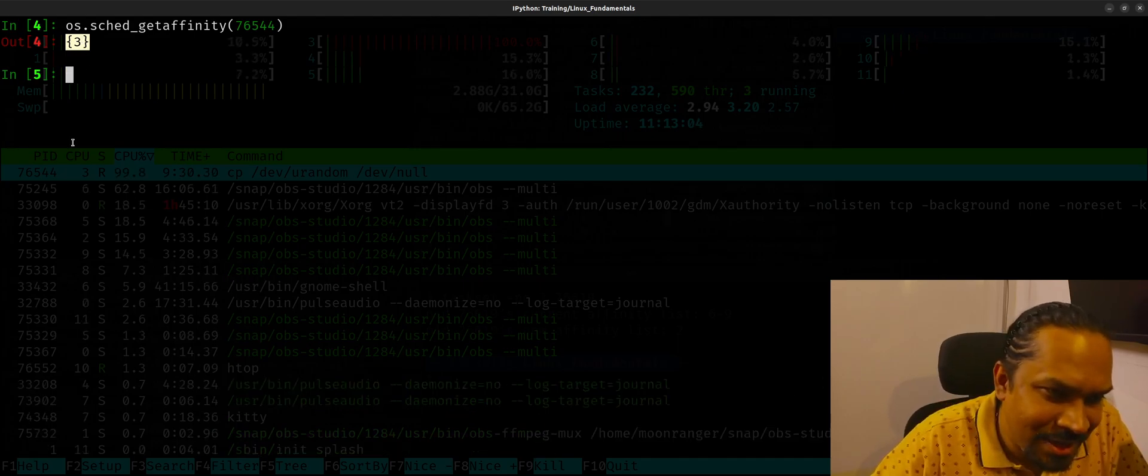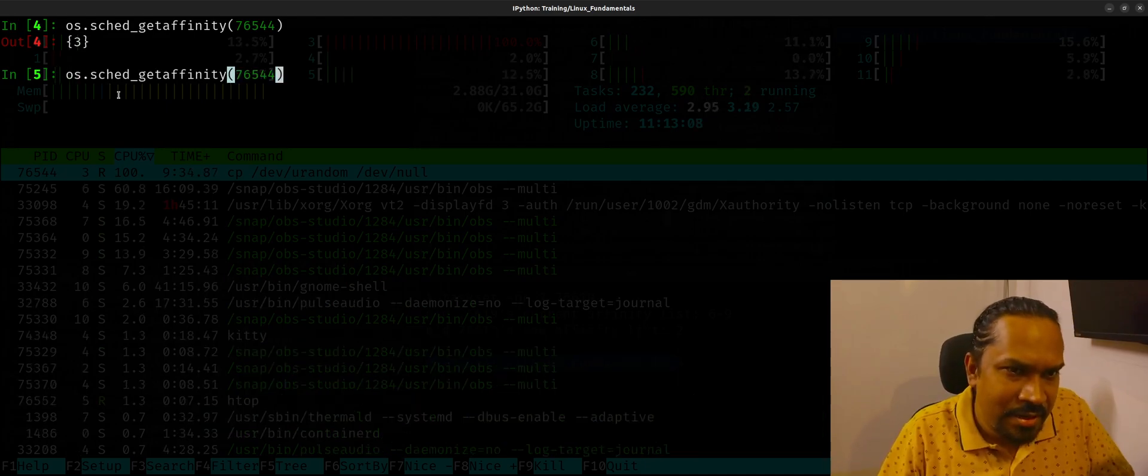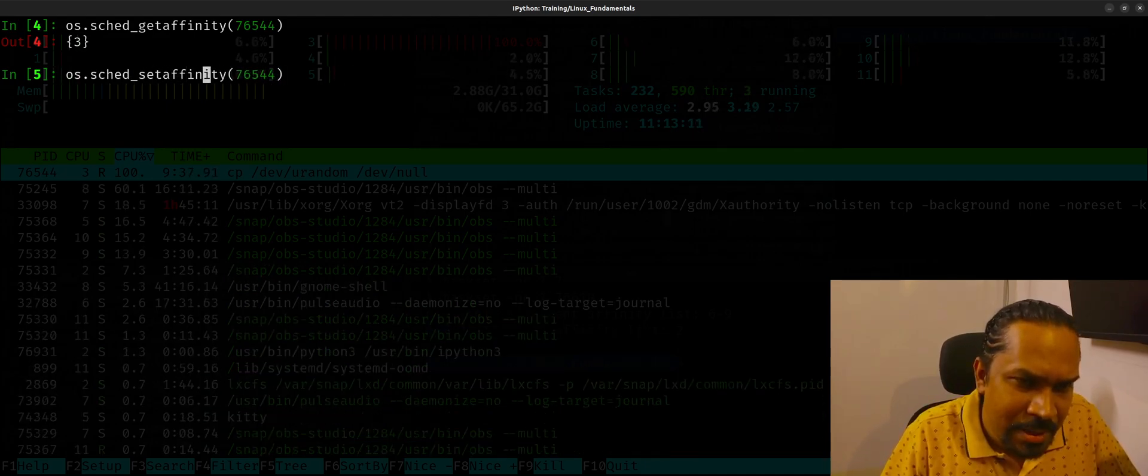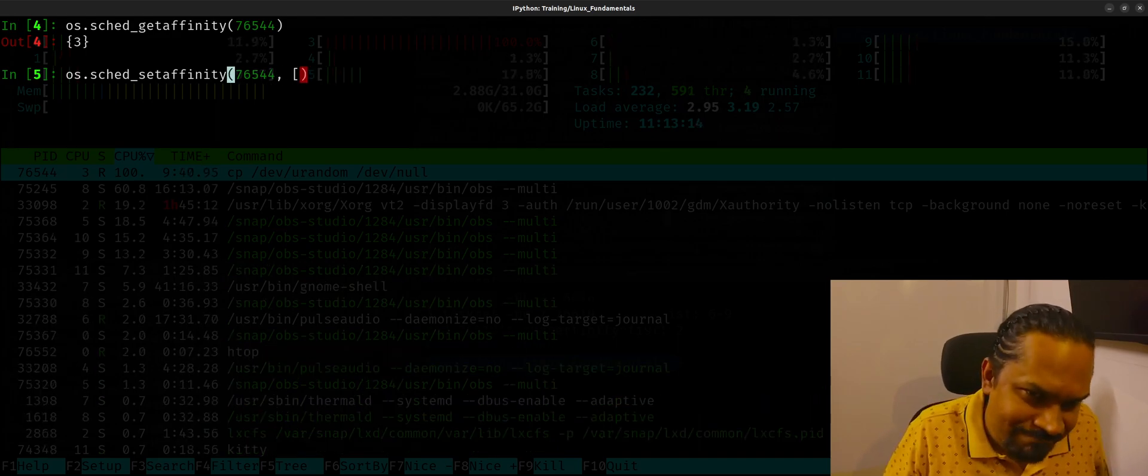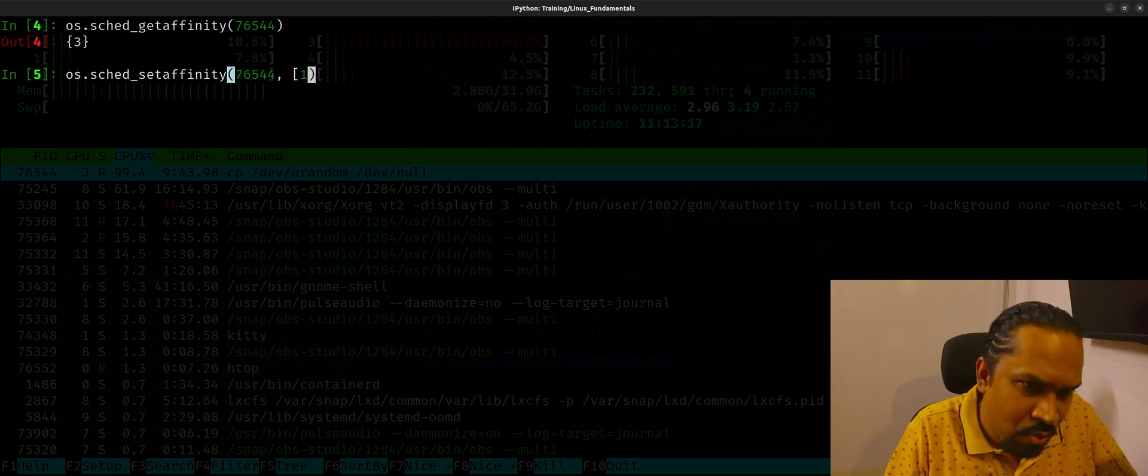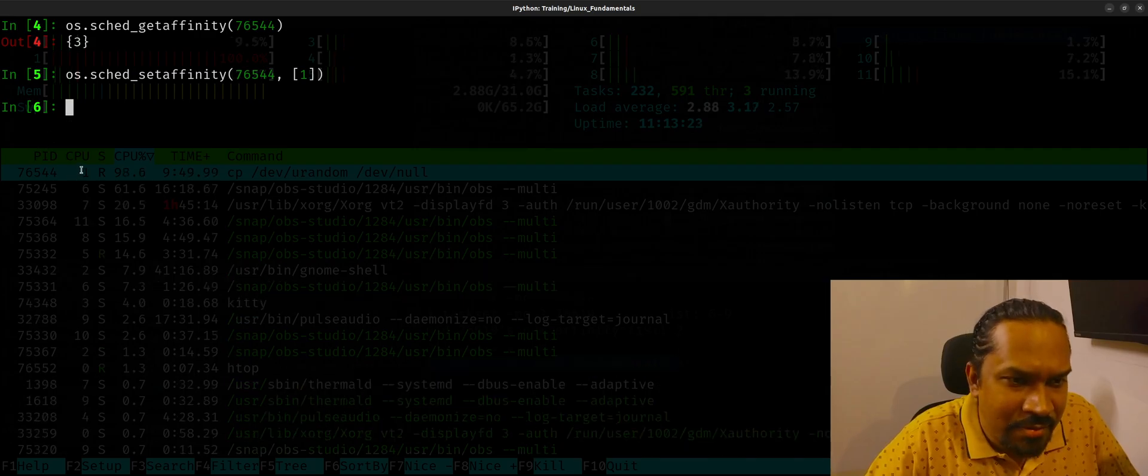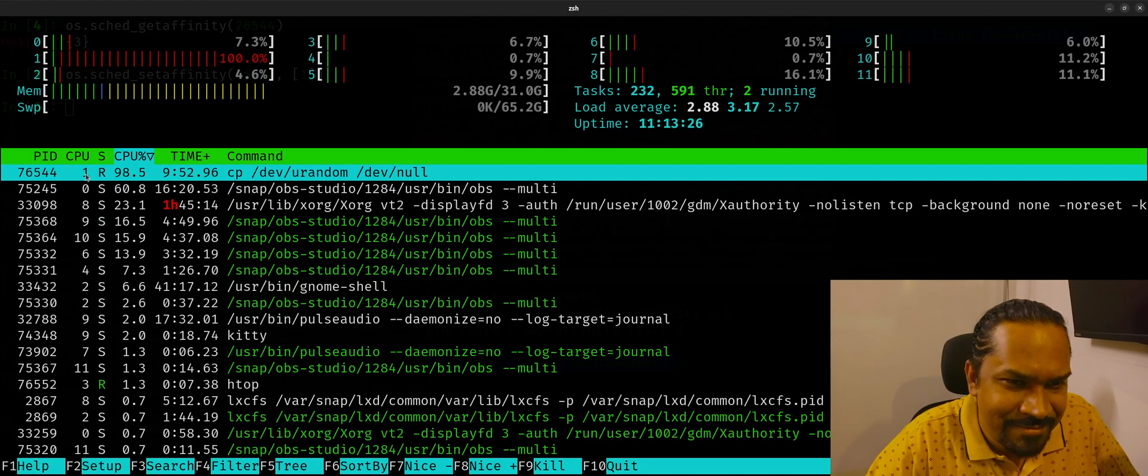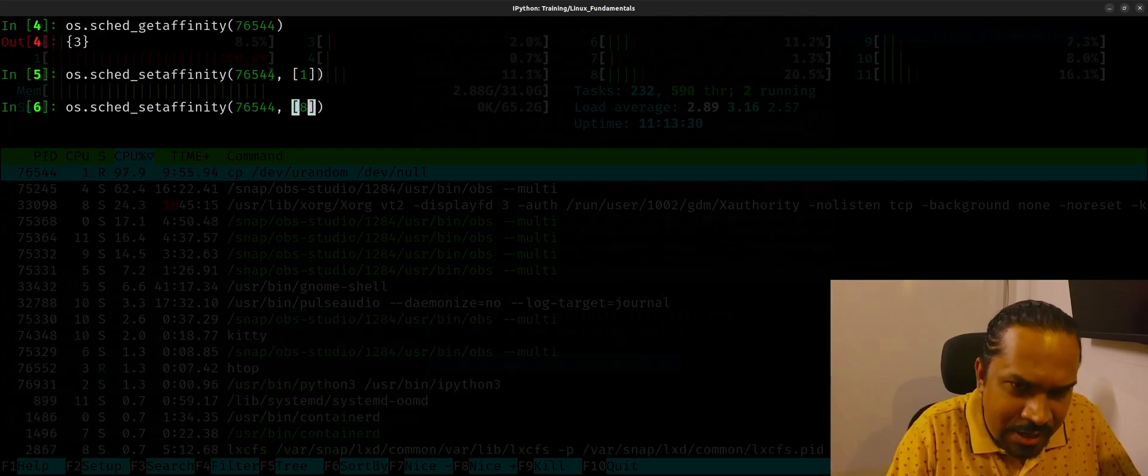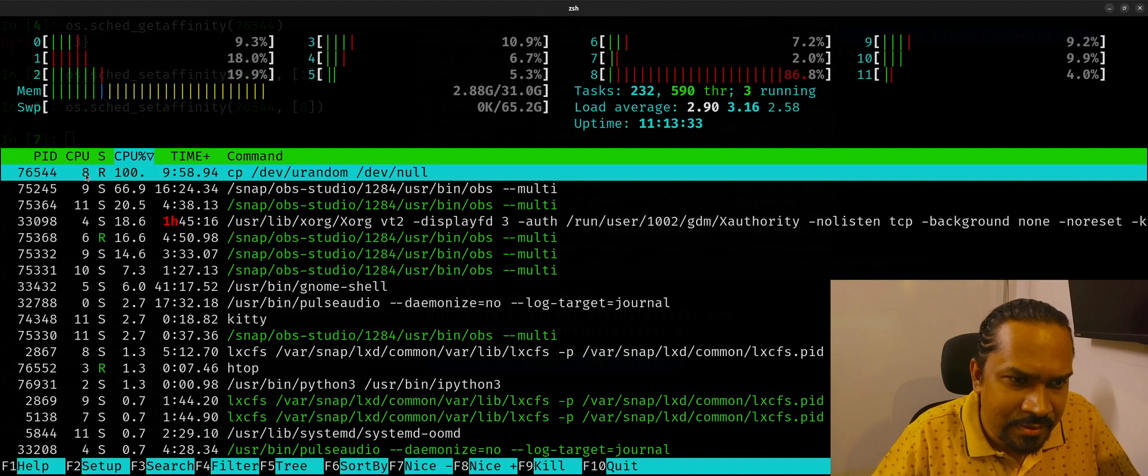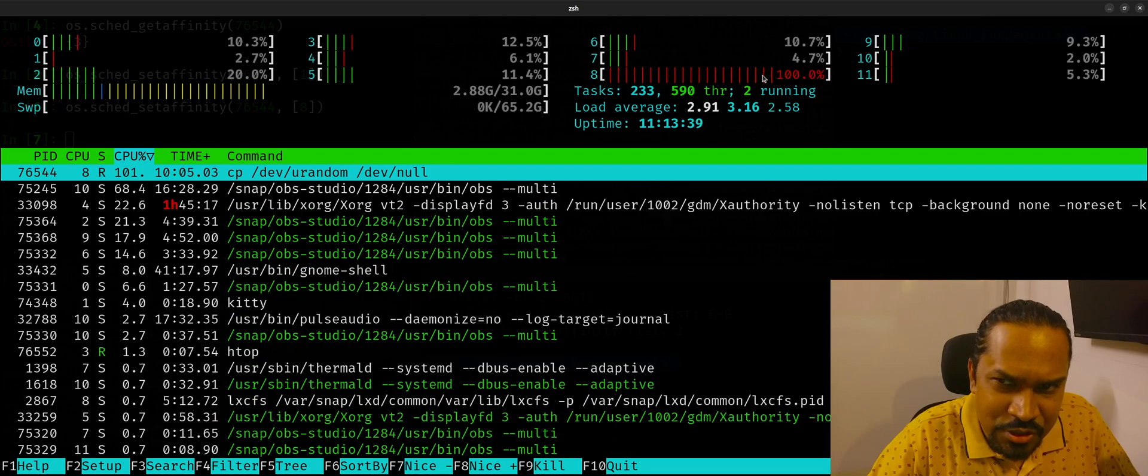You can change that by using sched_set_affinity of PID and you can provide a list of CPUs it can run on. So I can just provide a list of, let's say, 1. You can very well see in the background how I can show it here. It went to CPU number 1, right? You can actually set it to CPU number 8. It's switched to CPU number 8. The CPU 8 has become 100% used.